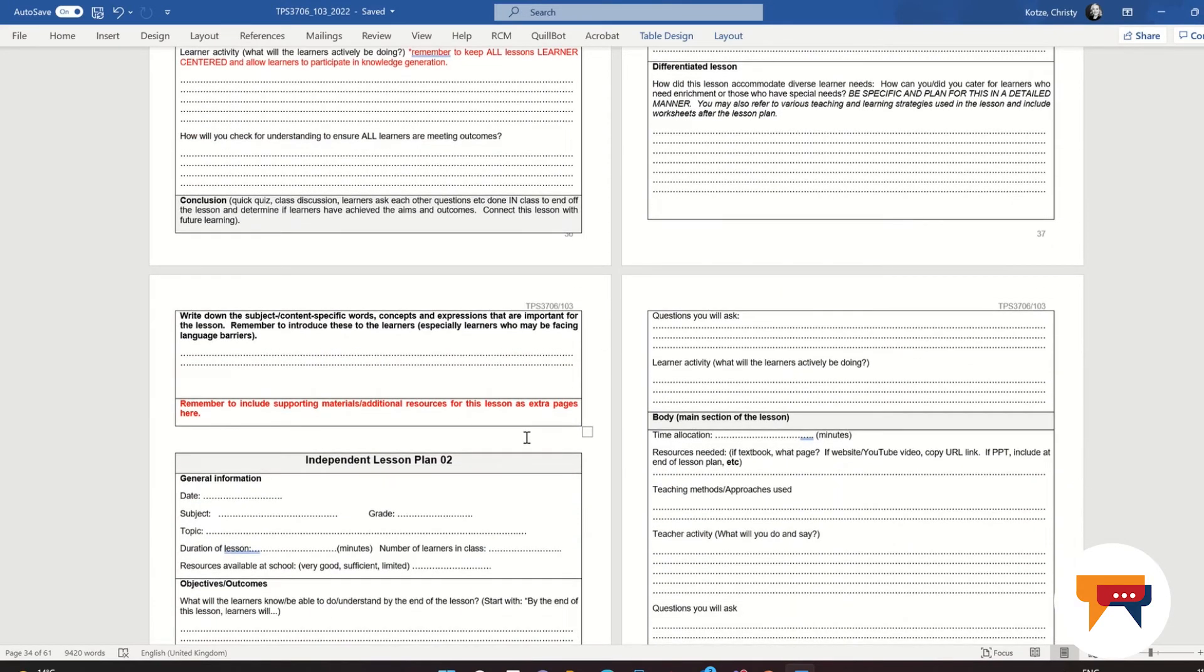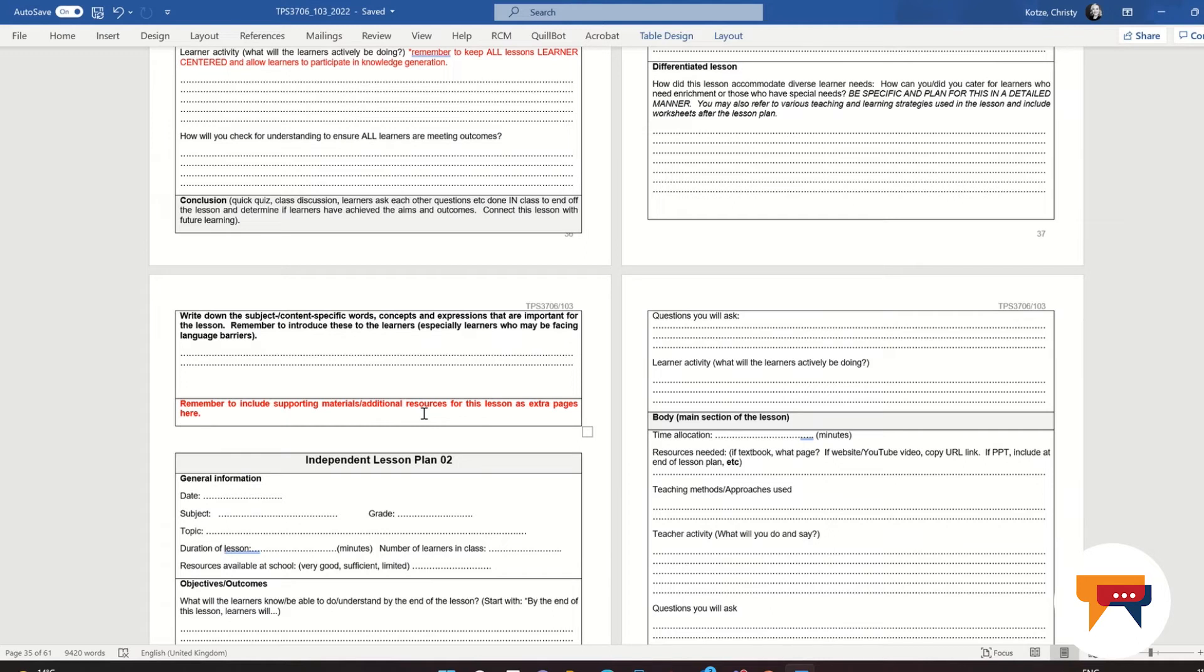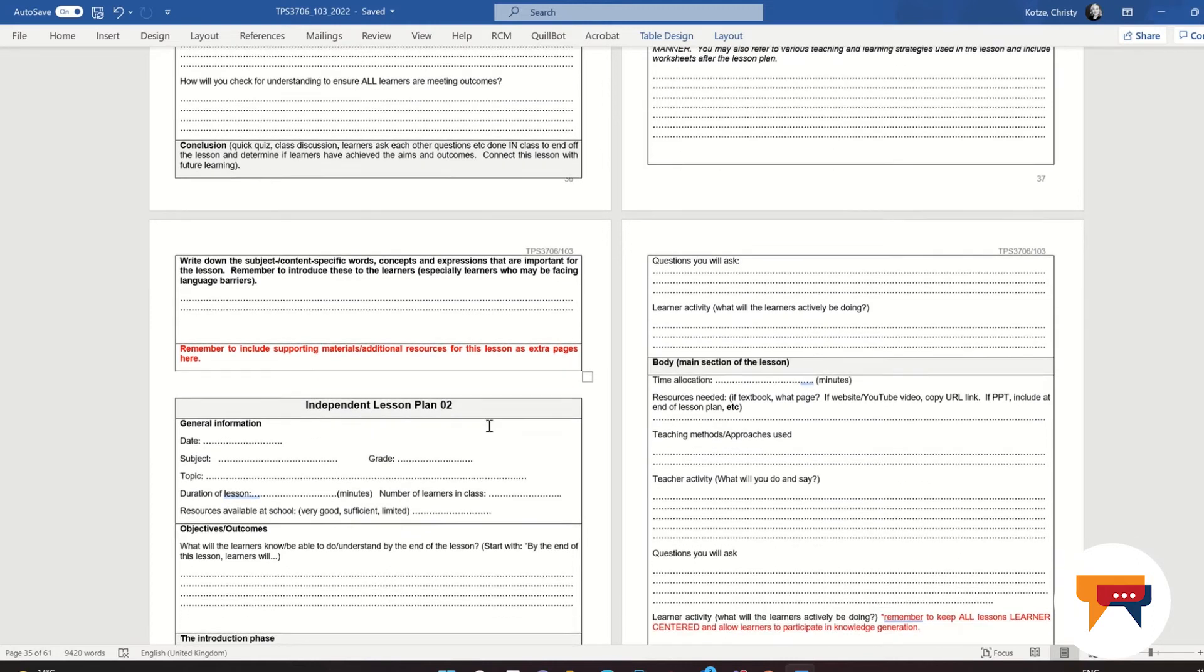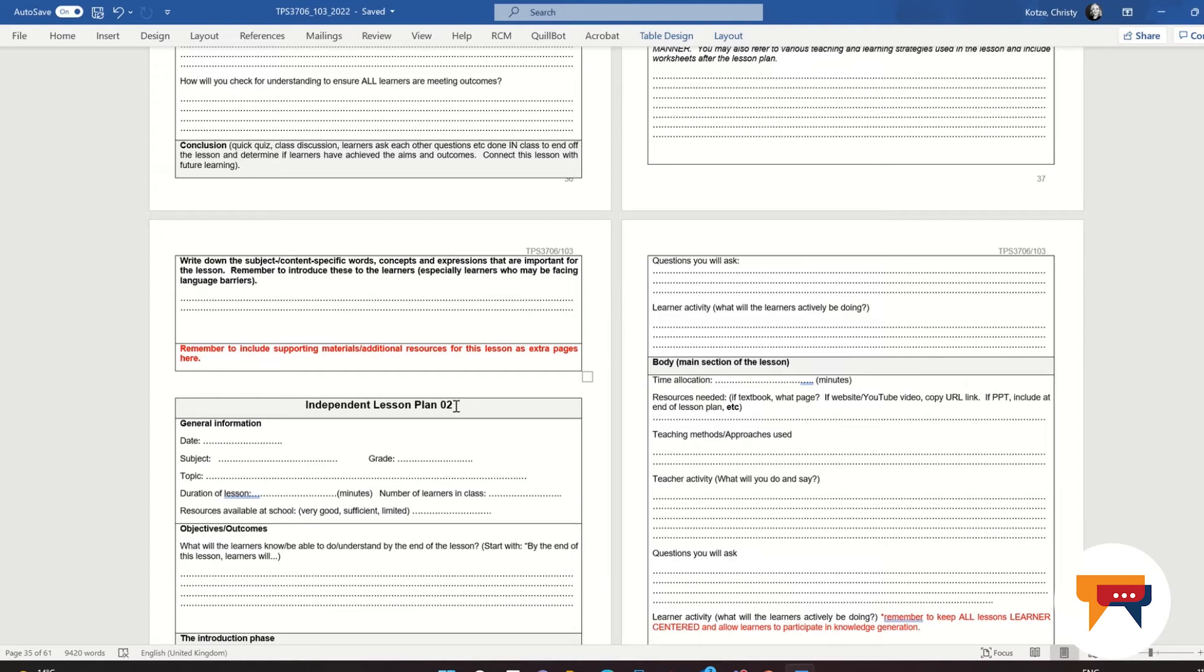And then we will be doing this for each of the lesson plans. Remember to include all of the supporting materials such as the copy of the page in the textbook. Don't just put the textbook cover page here. That doesn't help me at all. Include the copy of the actual activity in the textbook as well as a learner's completed homework as well. And then you will be doing the same for all five of your independent lesson plans. I'm going to emphasize this again: your lesson plans make up the majority of the marks in your portfolio. Add detail, detail, detail, and we want evidence to see that you are actually in the classroom, that you've got copies of the learner's work, that you know how to assess your learners.